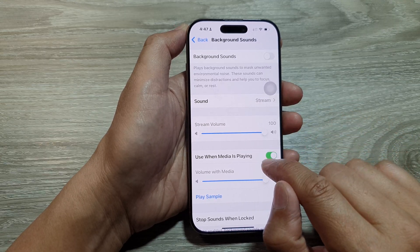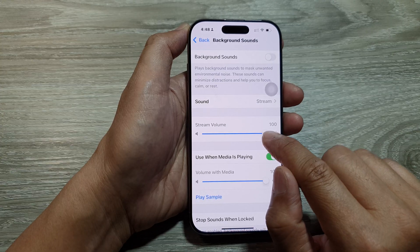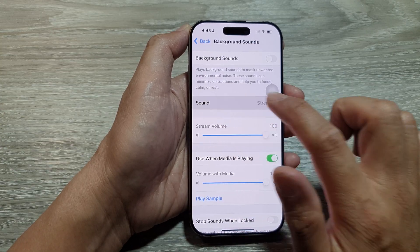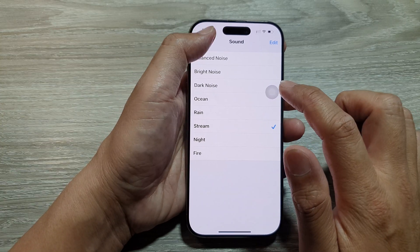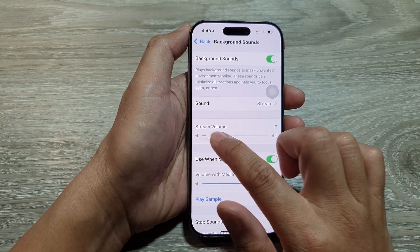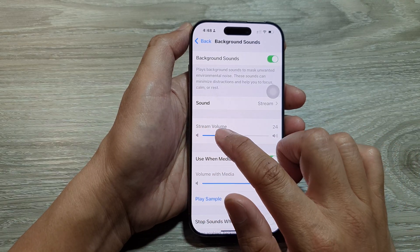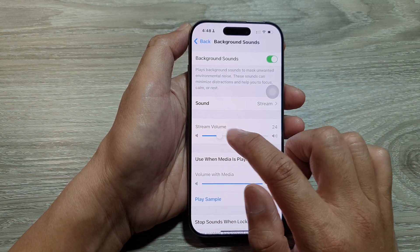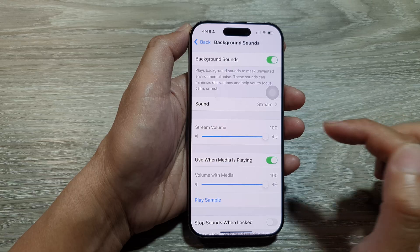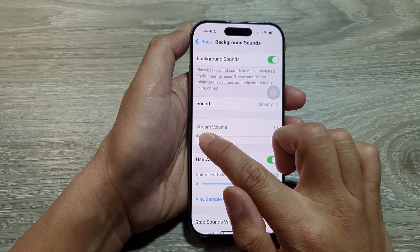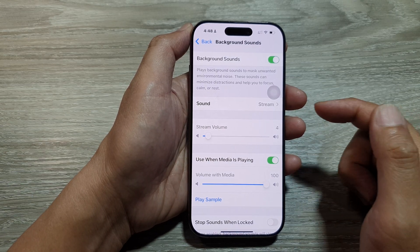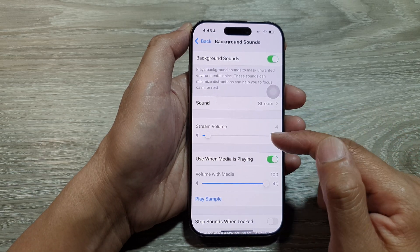Drag on the slider bar to adjust the volume. Here I'll turn on background sound, and I can lower it down or increase it to make it louder. That is how you can increase or decrease the background sound.